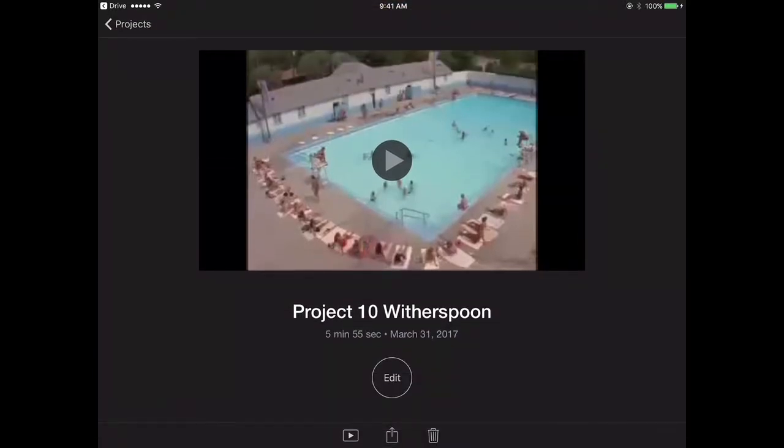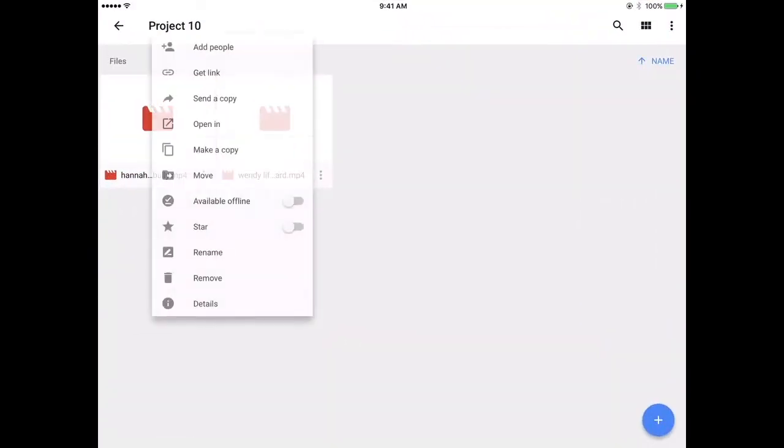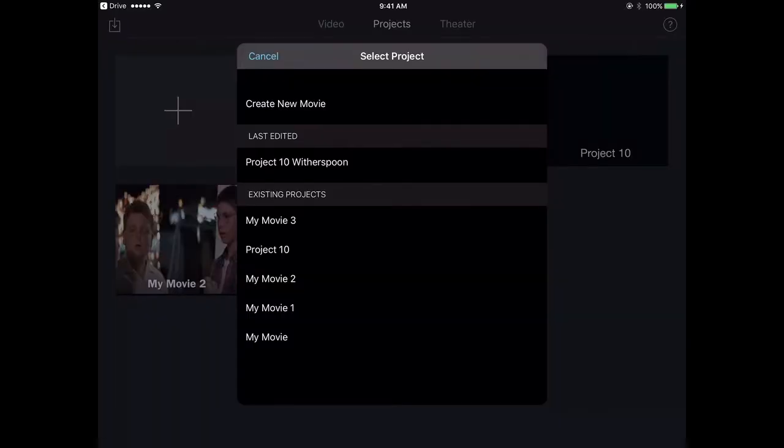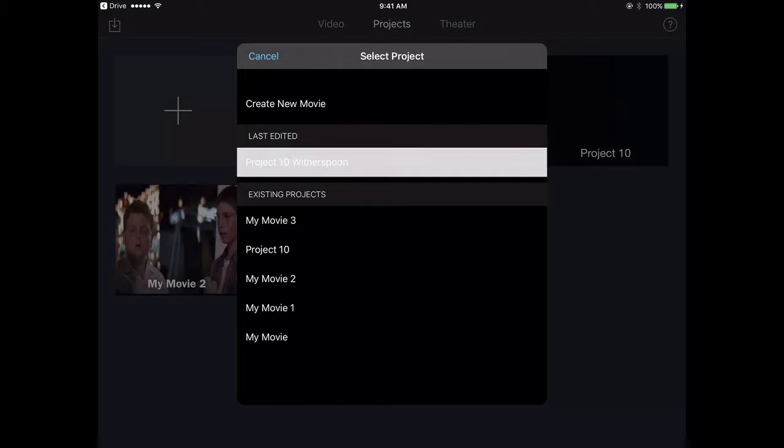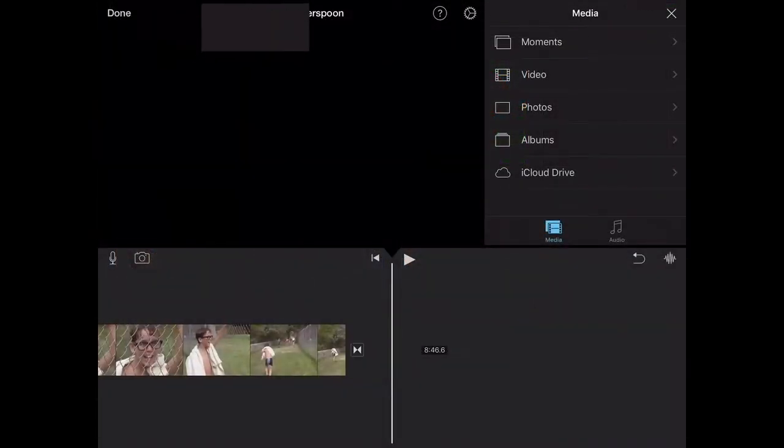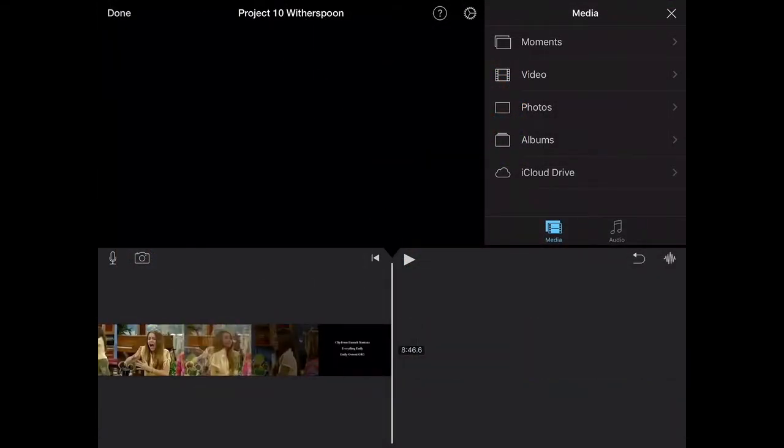Now when I go back to Google Drive and I upload my other video, I'm not going to create a new video. I'm going to select Project 10 Witherspoon, and it will put that video in that same video project.